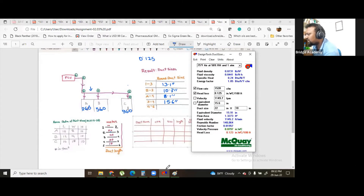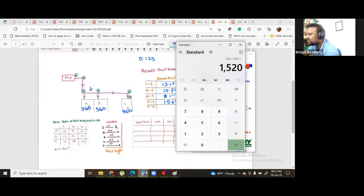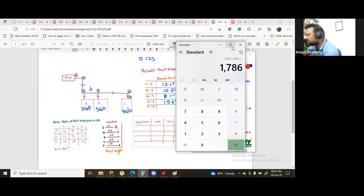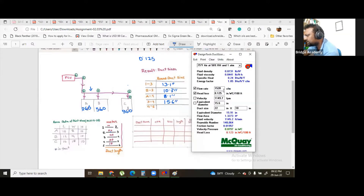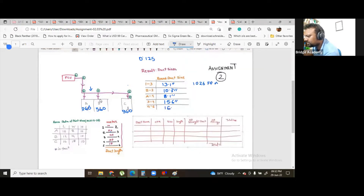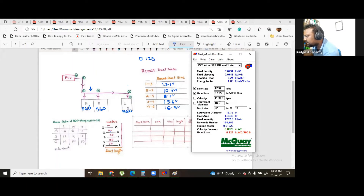Don't lose your concentration. The main FCU is the main duct. The main duct is 226. The duct is 225. If we can communicate with the velocity, we can communicate with the patient.